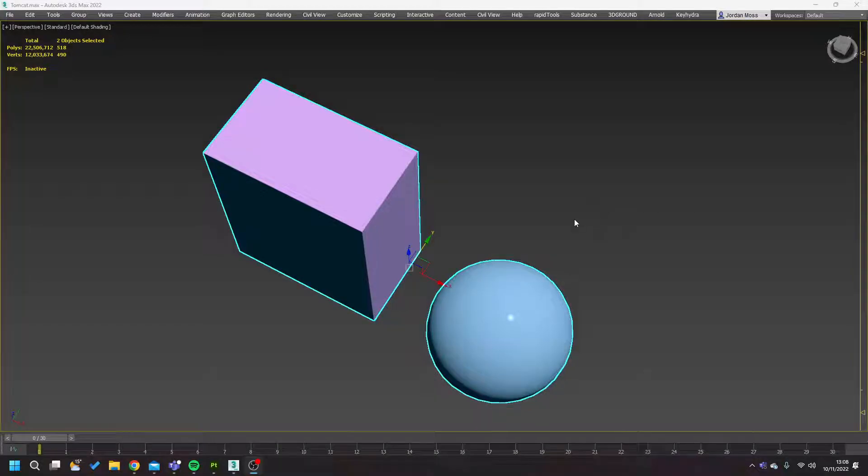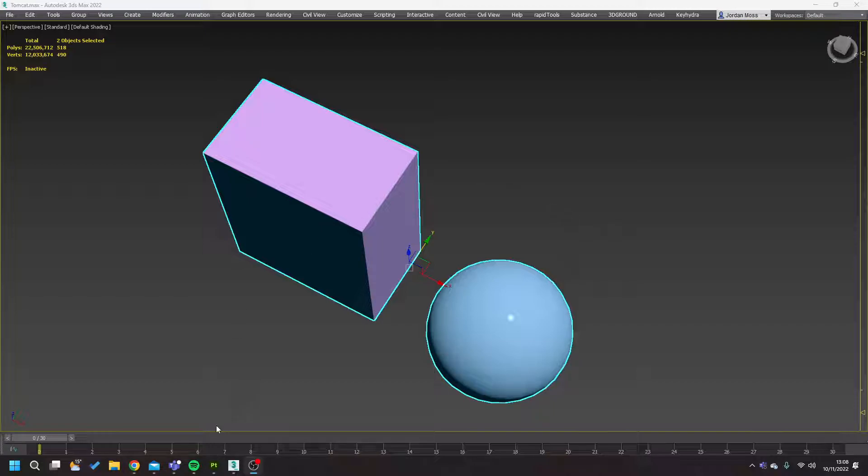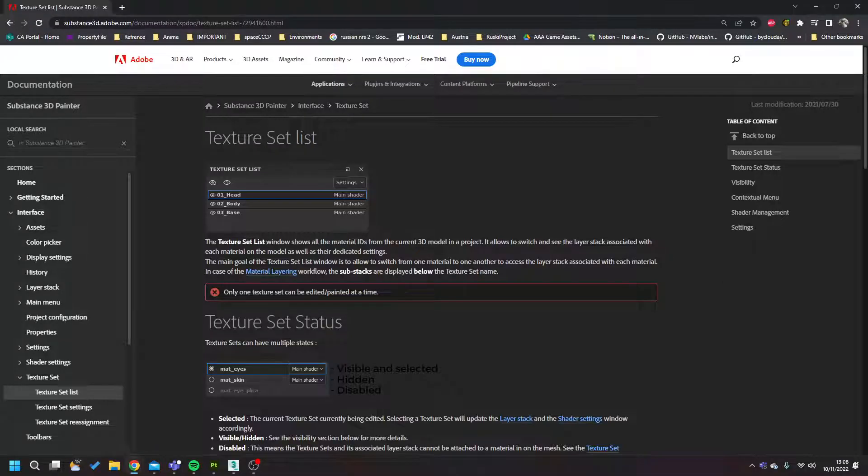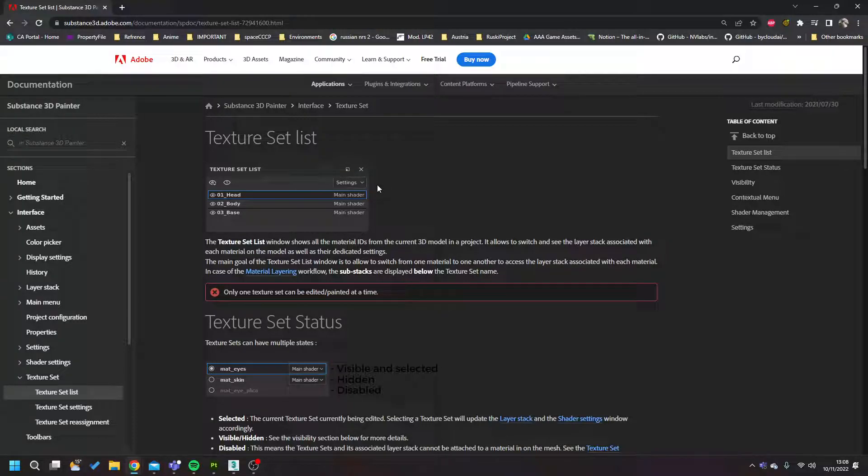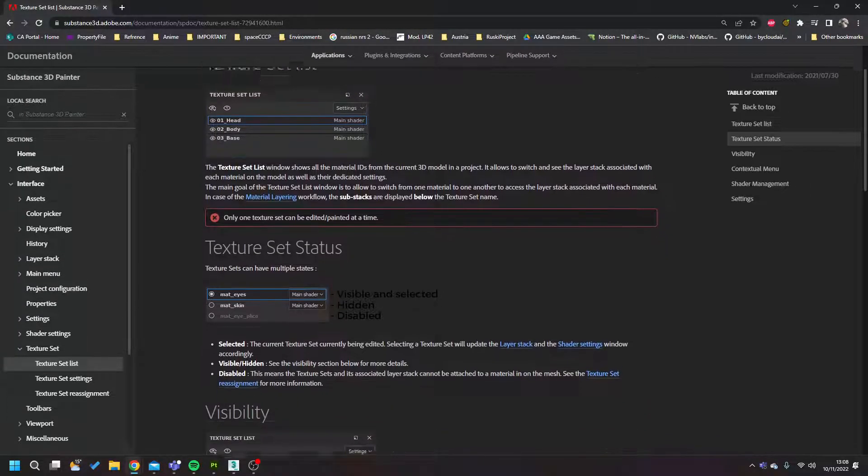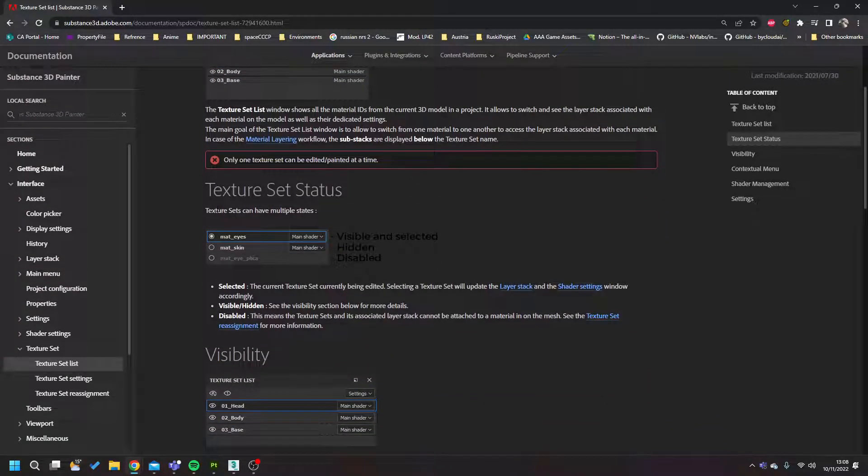So this is just a short tutorial on how to actually do texture sets within Substance Painter. There is information out there on this. One big page for this is literally the Substance Painter page. It explains pretty much everything that I'm going to cover in here, but I'm just going to go over it as quick as possible.